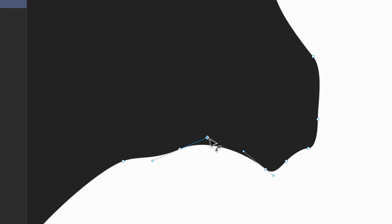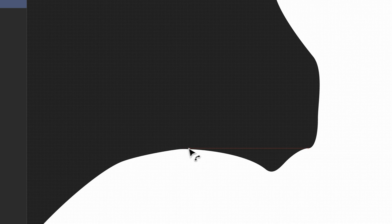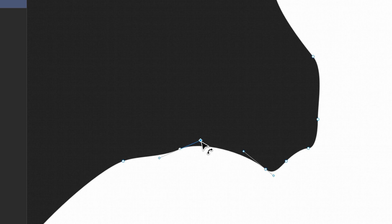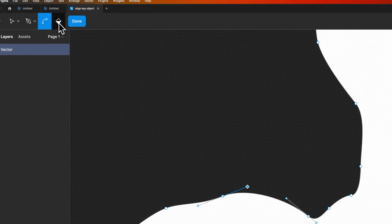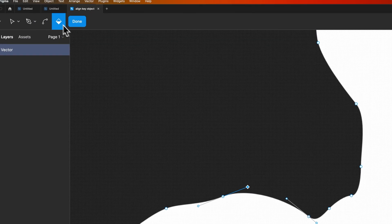Same thing with the actual anchor point itself. You could use that bend tool to grab both of the handles and click and drag them out there.